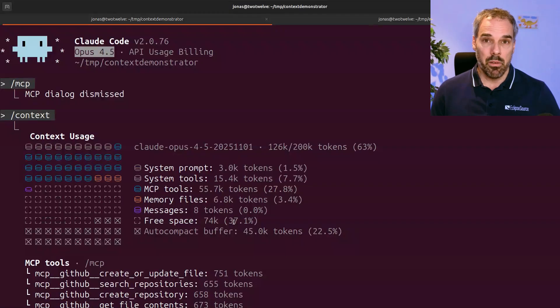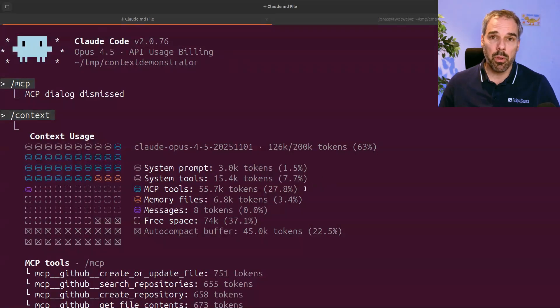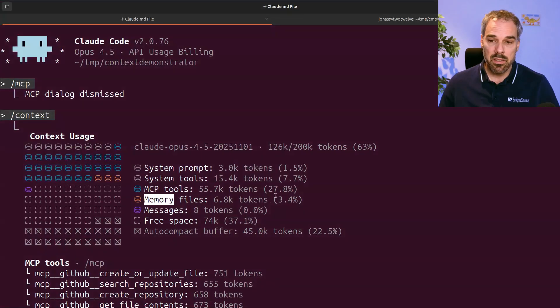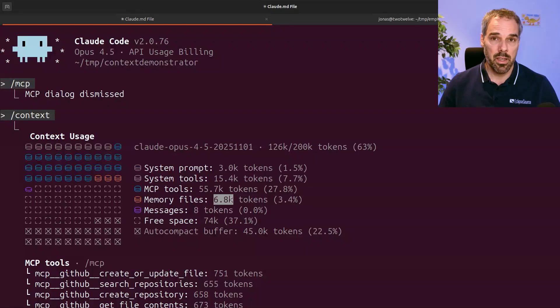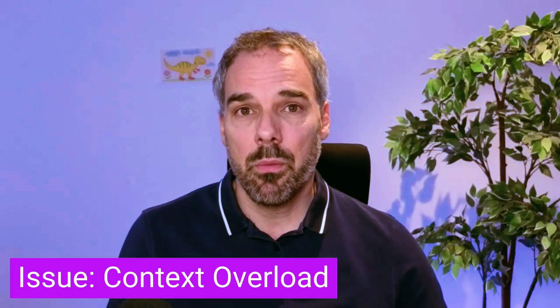MCP servers are one part of this and they're very obvious because you can count them. But there's another thing. In the same context overview, we can spot a second less obvious problem: the memory files, at only 3.4% — about 7,000 tokens. But behind this is a Claude defaults or project context file of roughly 850 lines. The team really spent a lot of effort creating great documentation — coding guidelines, architectural guidelines, coding examples, and so on. But the agent was not following this consistently, and the problem is it was just too much. Even when adding instructions like 'always' or 'very important,' the agent continuously ignored these instructions. The solution was obviously to reduce the size of the project context.